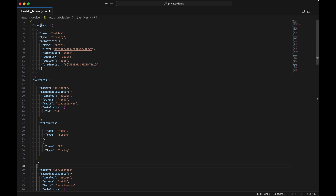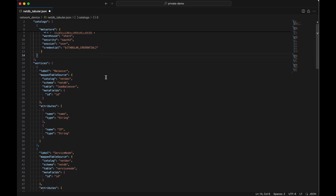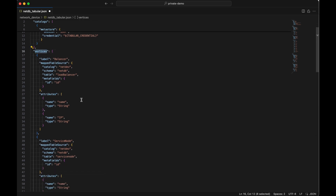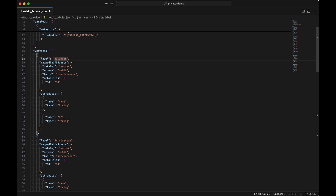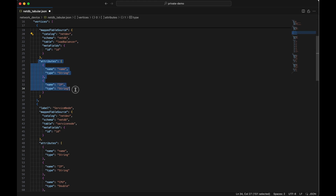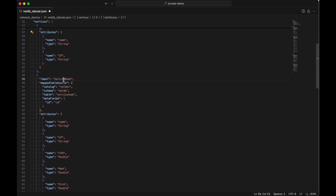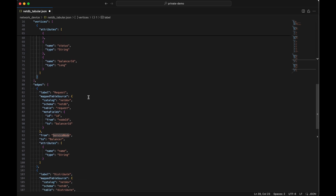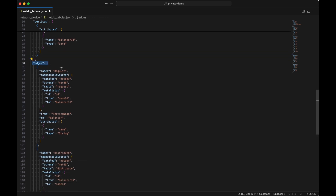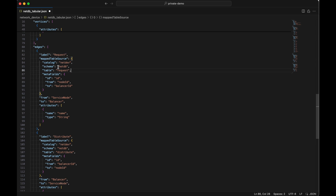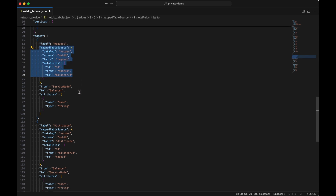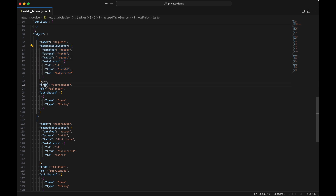The JSON schema that we'll use today will look like this. First, at the top, you'll see that we have catalogs. Here we'll have Iceberg, as well as some metastore information that's going to allow us to connect to a Tabular instance. Within this, you'll also see fields for vertices. Within this array, you can see that we have a label of balancer, and then a map table source which says where in the catalog we will grab this data. We'll also be able to document any attributes that should be on these vertices or nodes. You can see that we also have service node. And then we have our edges array, which has a label for request, the mapped table source where this data will come from, and for edges you'll see that we have a from, to, and attributes.